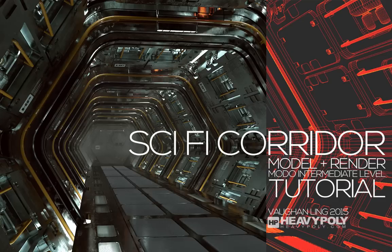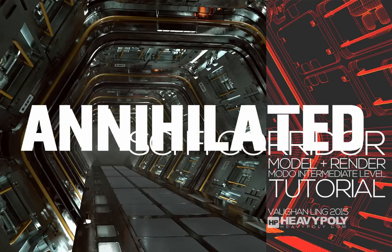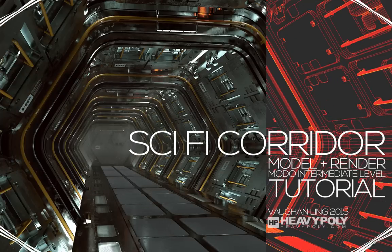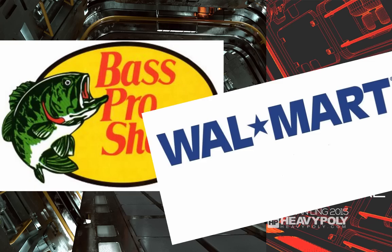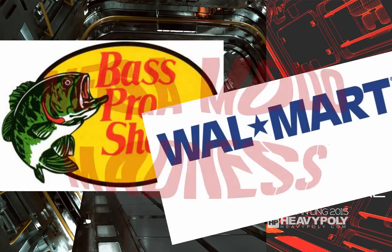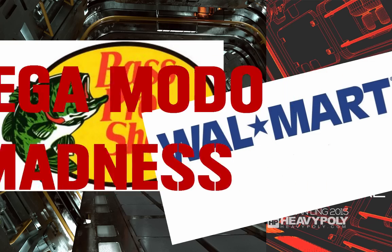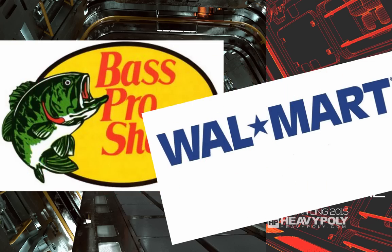This Labor Day weekend, prepare to get ANNIHILATED! As Bass Pro Shops and Walmart proudly present... MEGA PHOTOMETS!